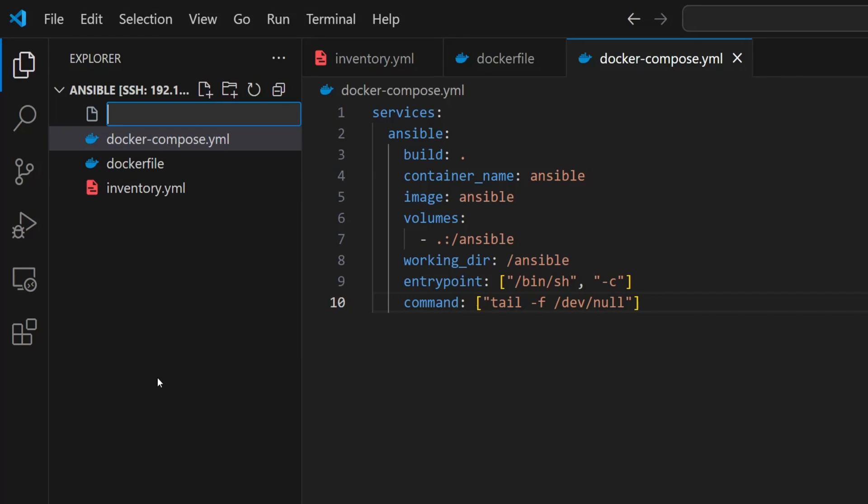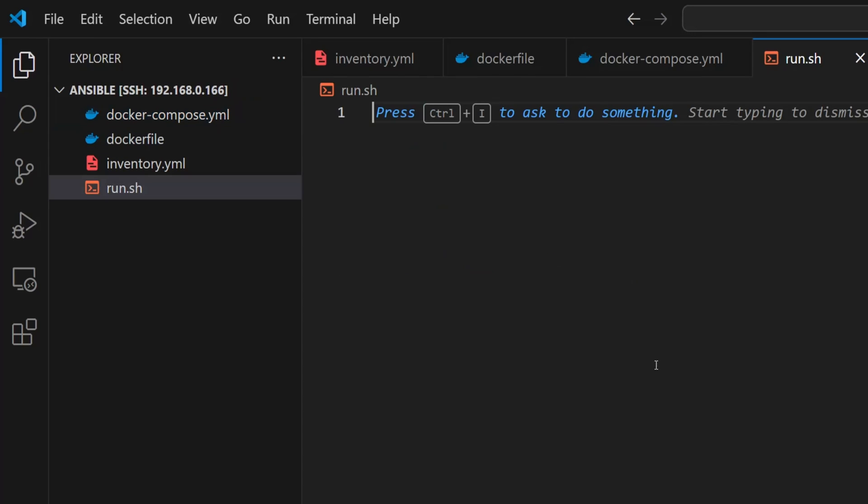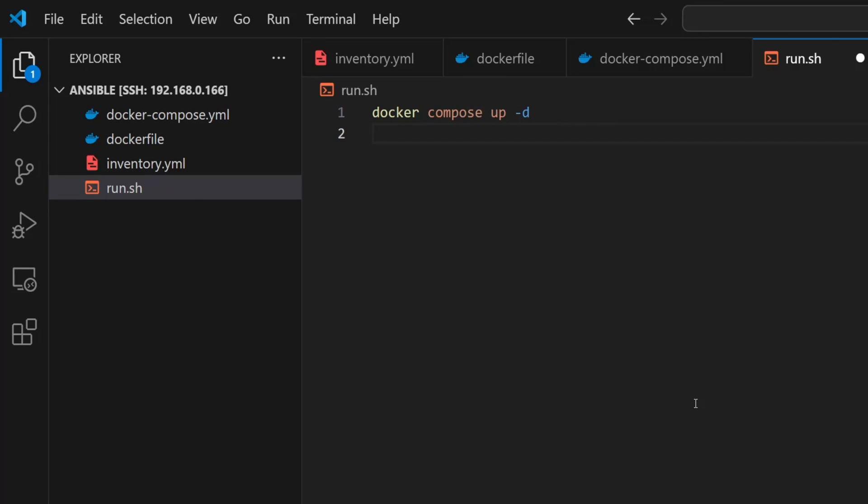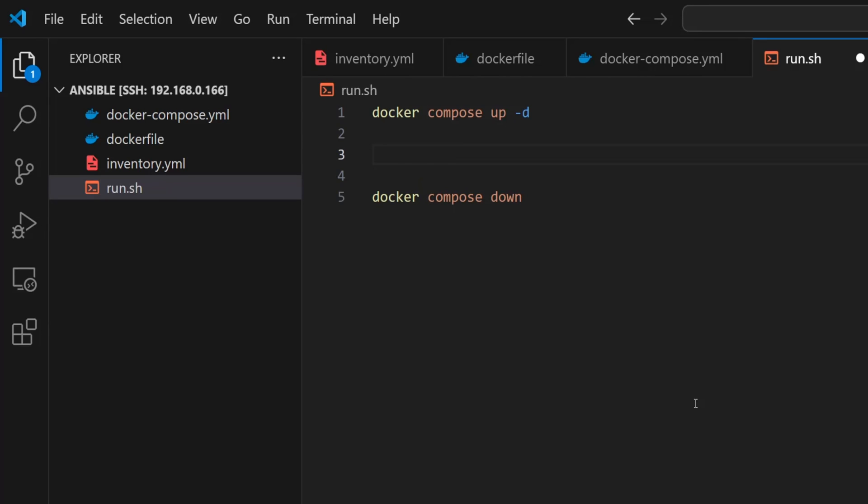Now I'll create a new file and name it run.sh. Using this script, I'm going to automate the entire Ansible workflow so I don't have to manually start the container and run commands every single time. Inside this script, I'll first type docker compose up -d. This command will start our Ansible container in the background using the docker compose file. At the end of the script I'll also add docker compose down. This ensures that the container and any associated networks are shut down once we're done. Now to actually run Ansible, we need to execute commands inside the running container. For that we'll use docker exec -it ansible. Ansible here is the name of our container. Whatever we type after that will be interpreted as the actual Ansible command.